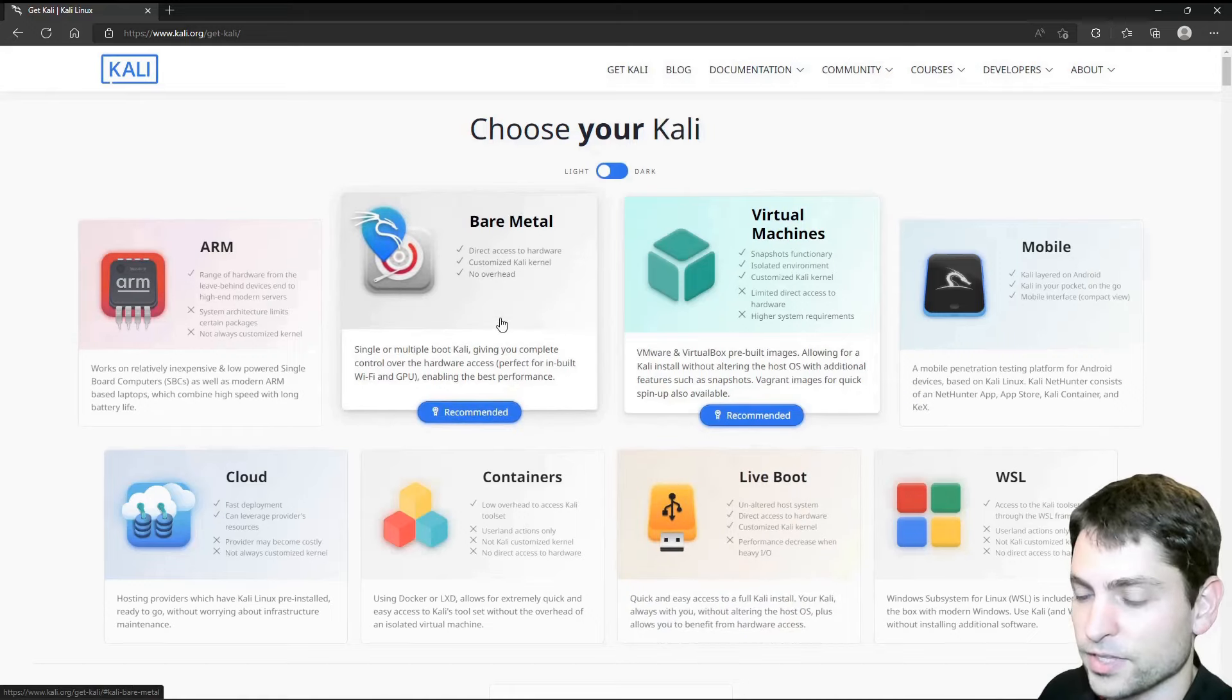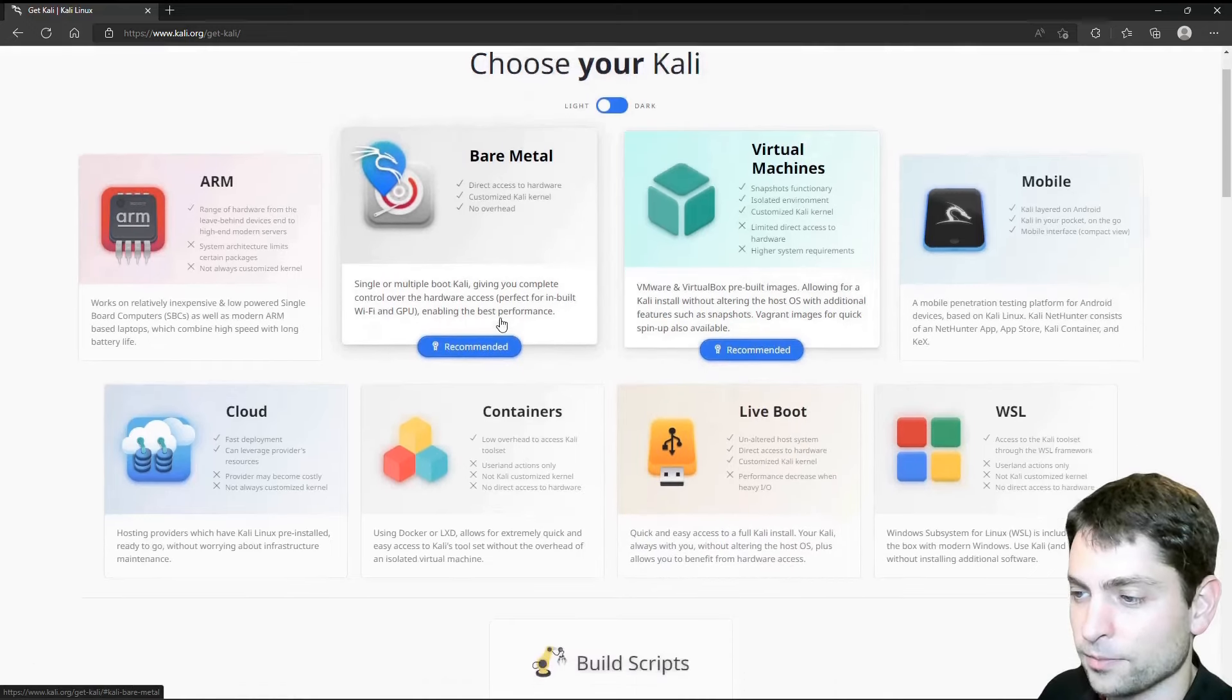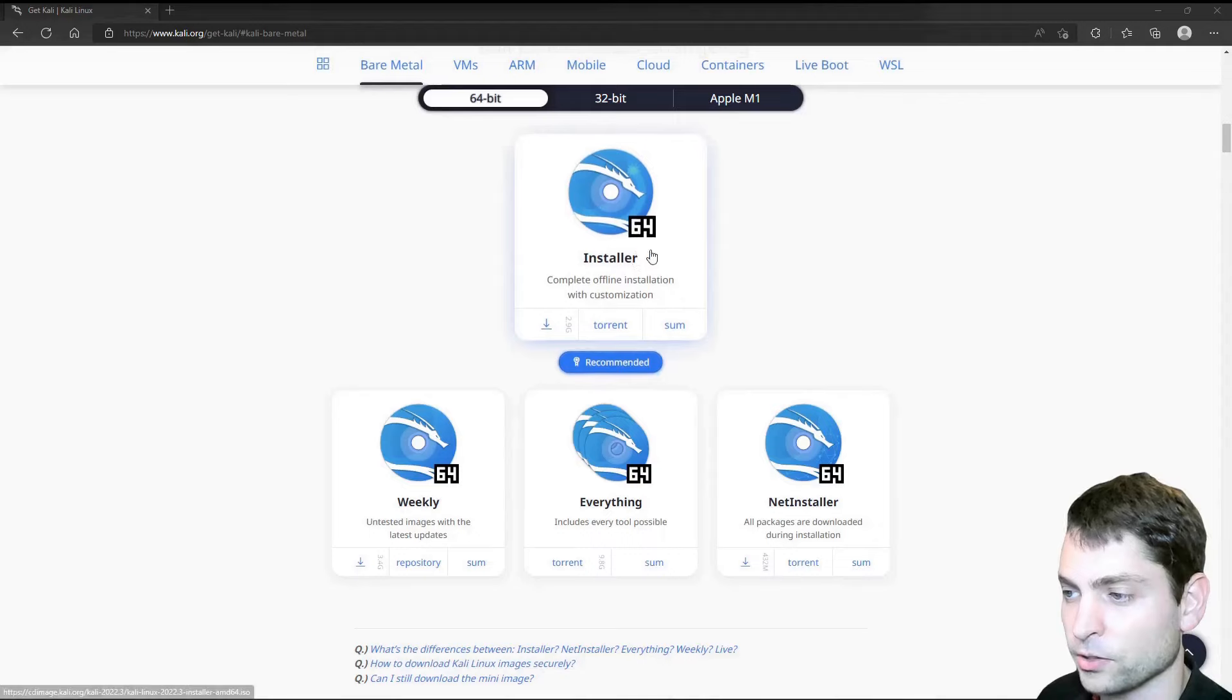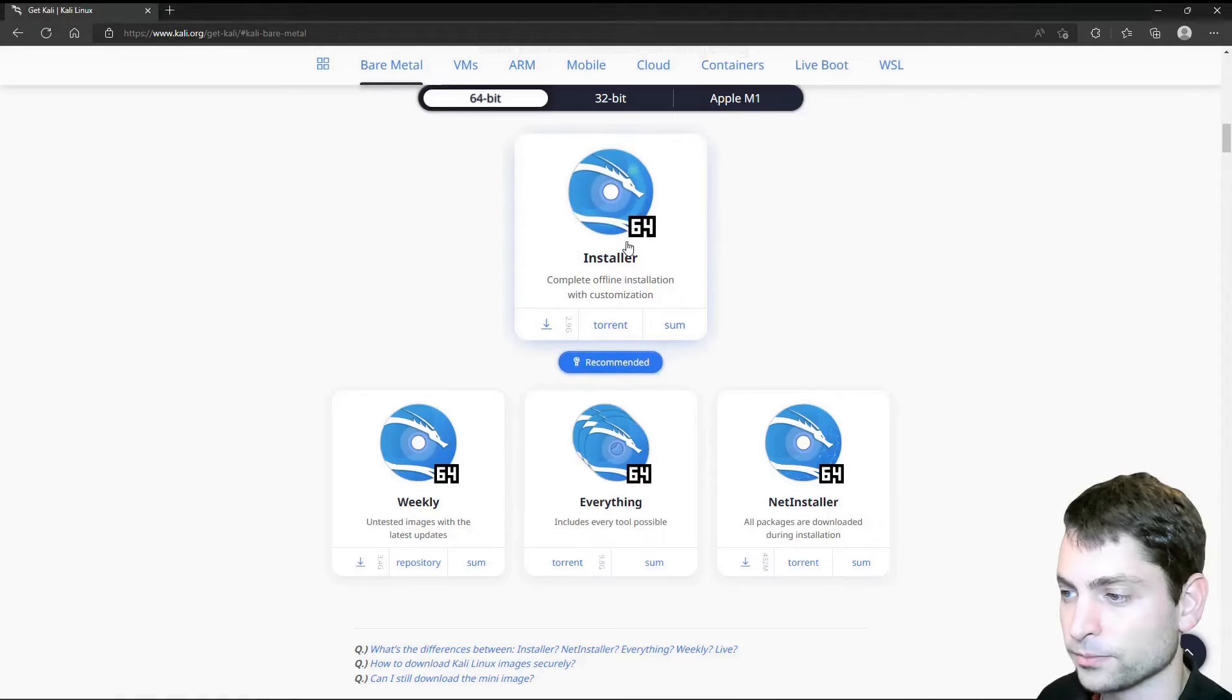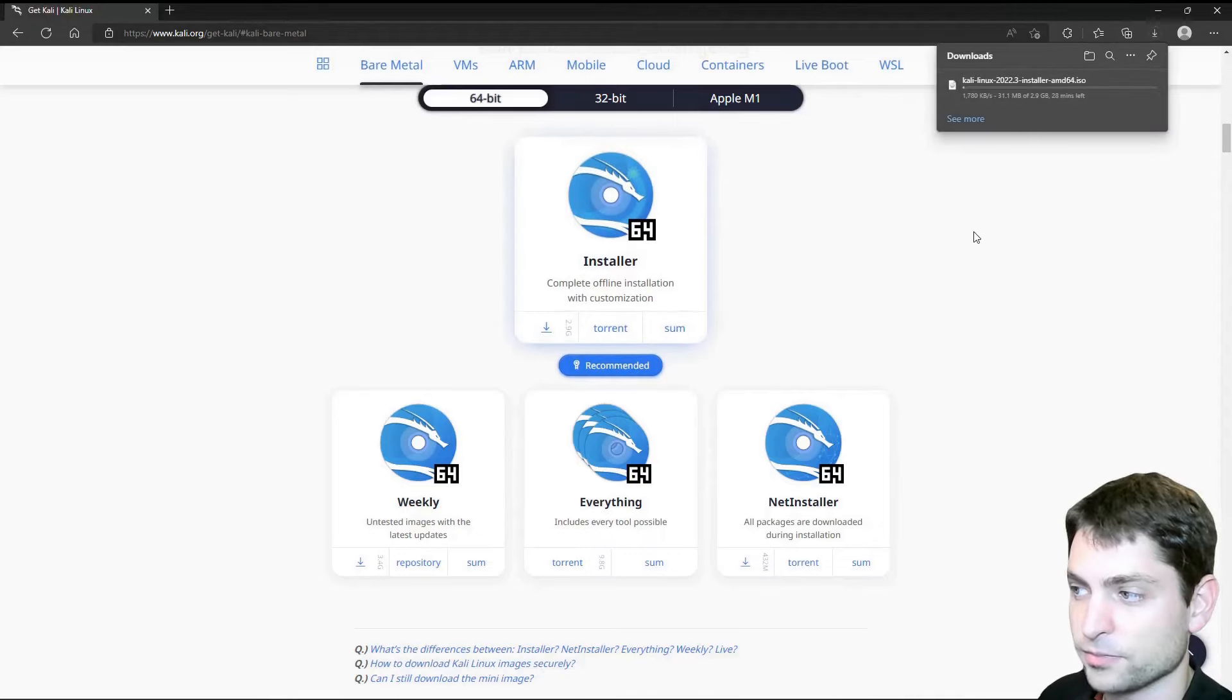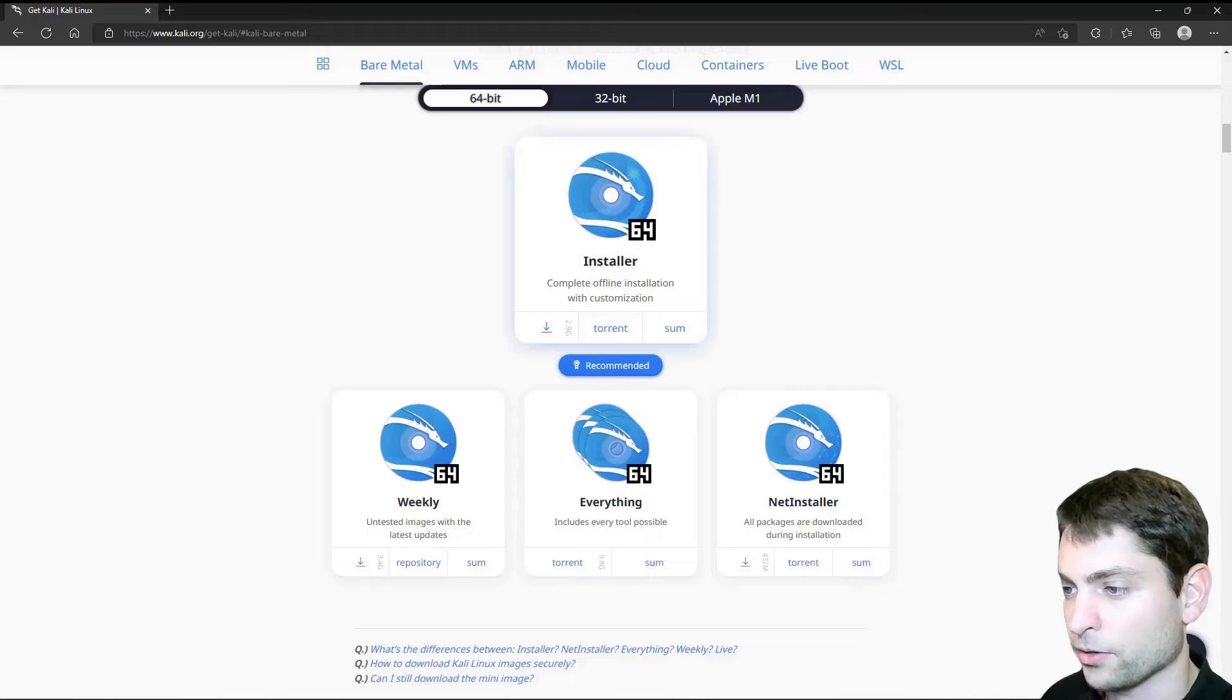So for this video, I chose this installer, Bare Metal. Let's go with that one. And down here, let's download the ISO. It has 2.9 gigabytes, so this can take some time. Download finished.